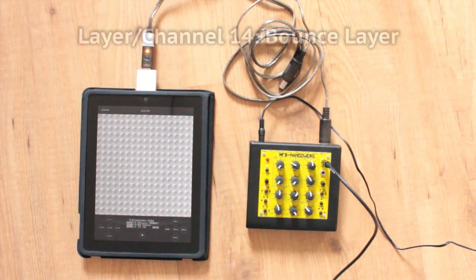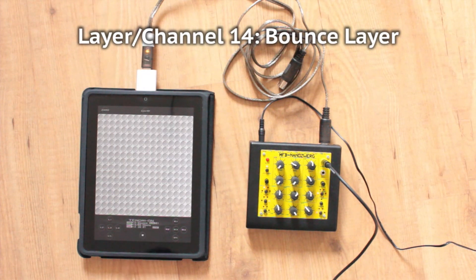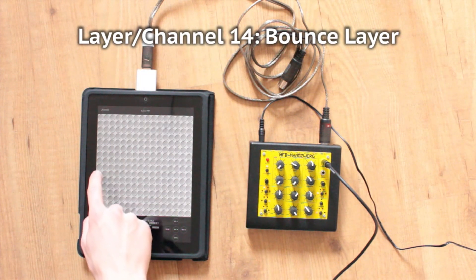Layer 14 is a bounce layer, that bounces notes up and down to create evolving but less random patterns.